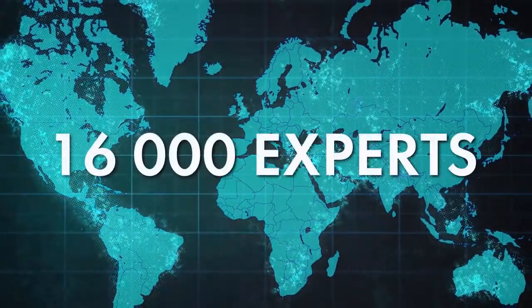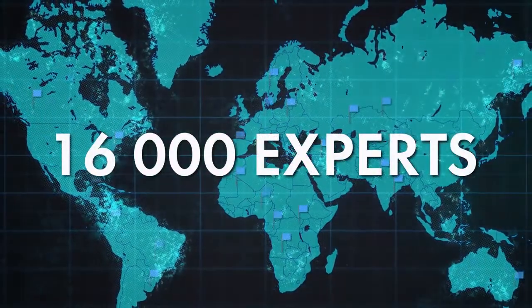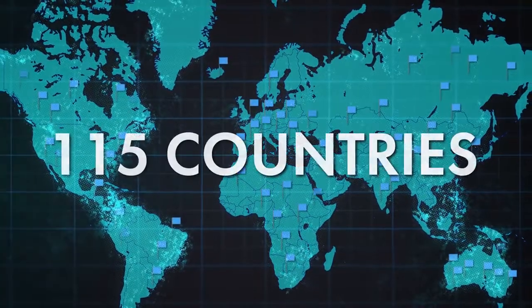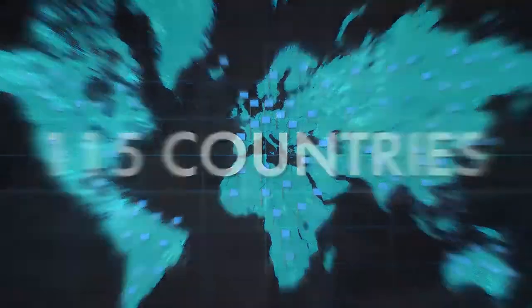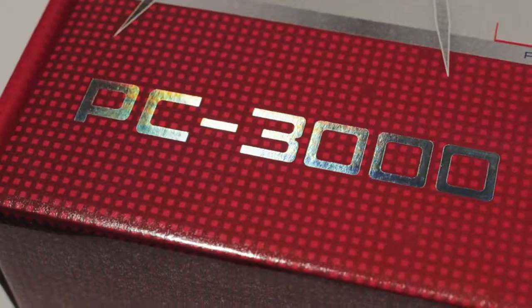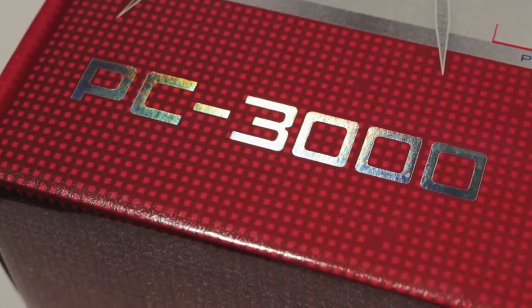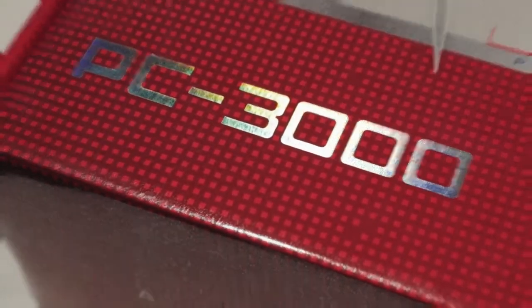Over 16,000 experts from more than 115 countries have already awarded their trust to ACE Lab and got profit from PC3000 solutions.